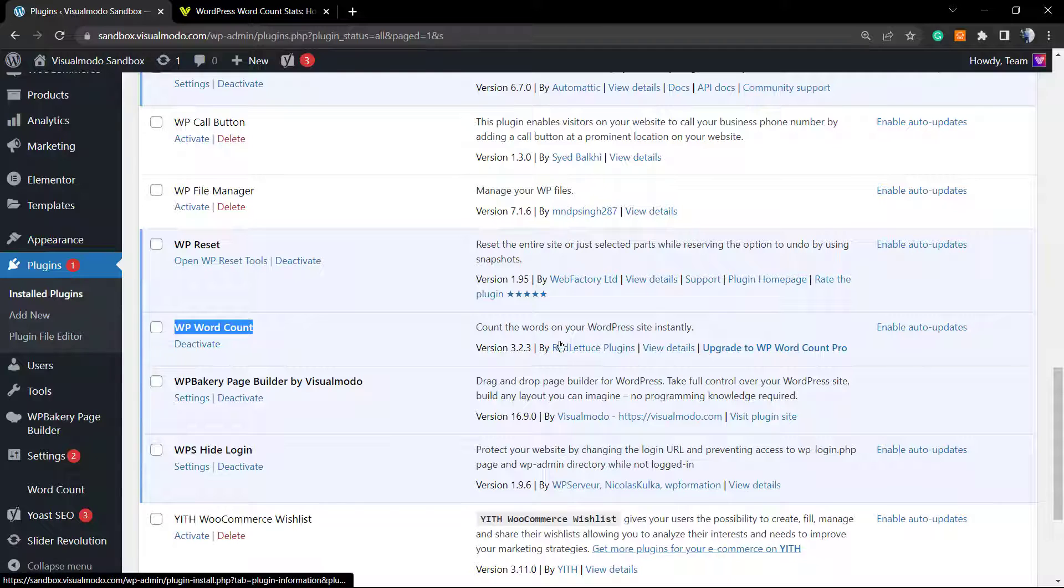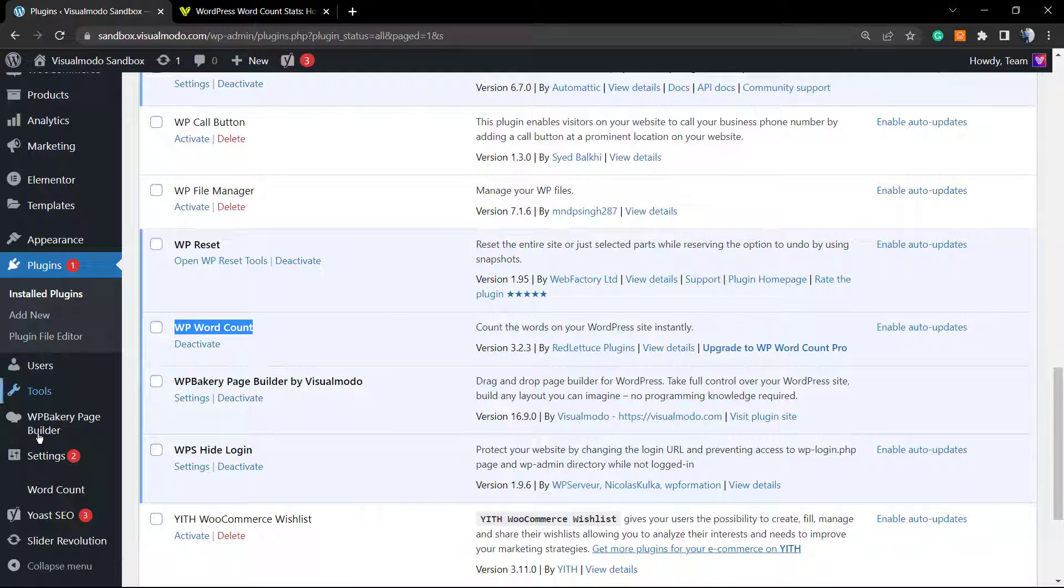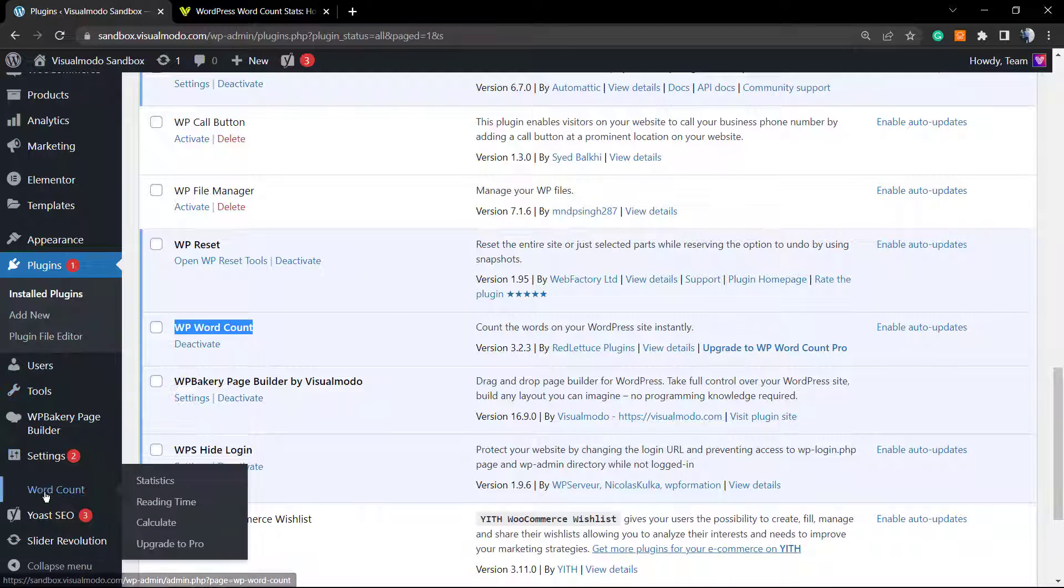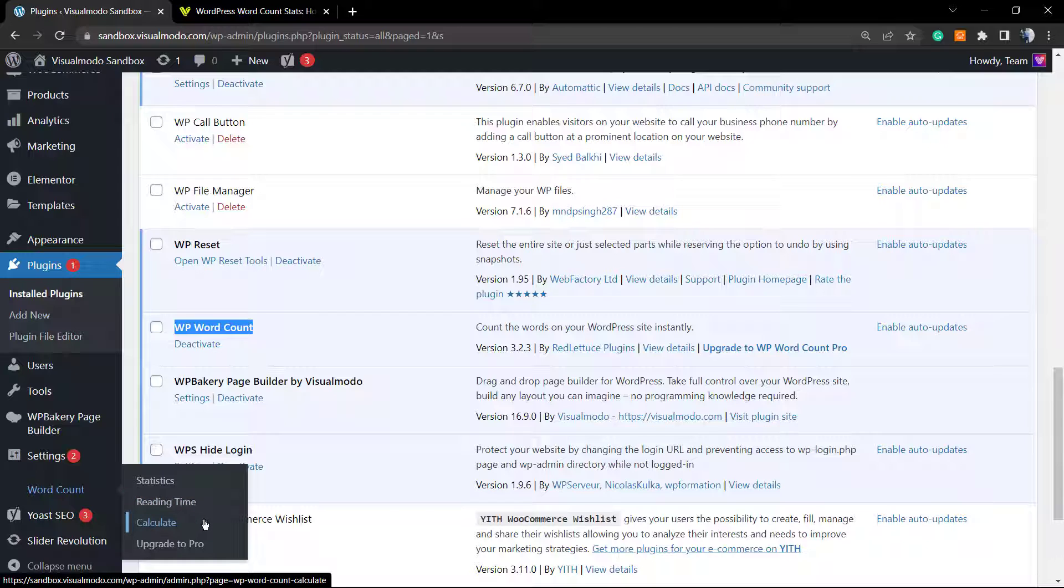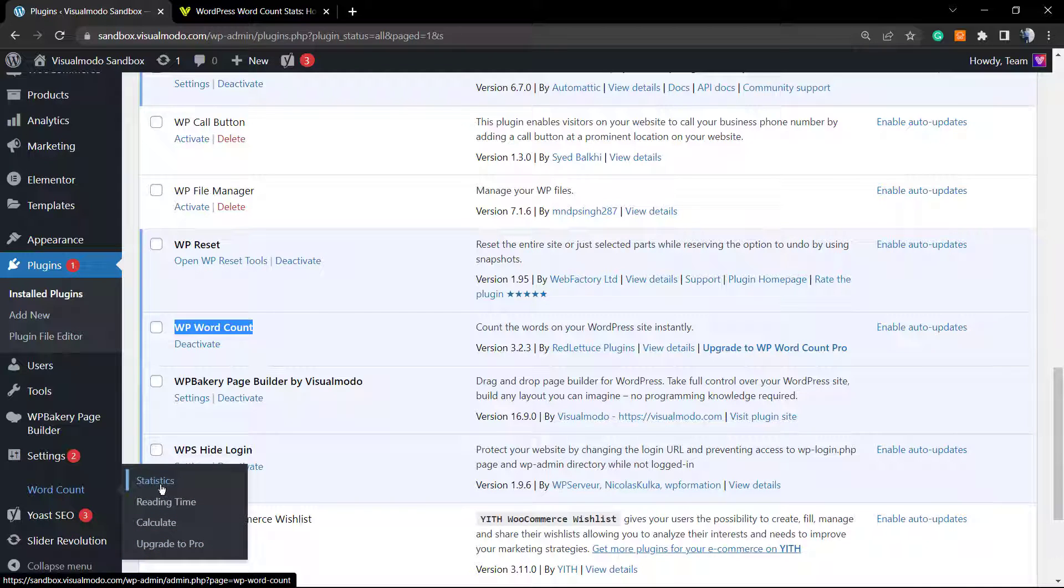As you can see, a new button appeared on our WordPress dashboard left side menu—Word Count. We have the statistics, the reading time, the calculate, and the upgrade to pro button. Let's start with statistics.